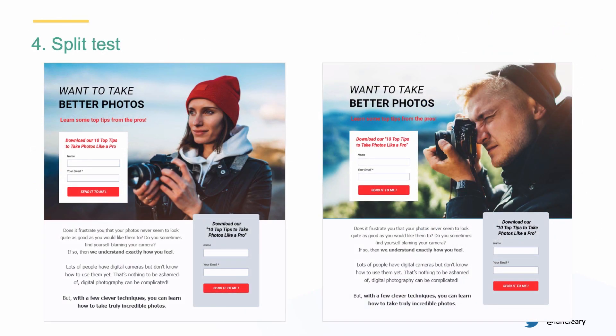Split testing is really important, and AutoFunnel makes this very easy. You take option A, copy it to create option B, and then change things like the image. Quite often on landing pages, if you have a female image versus a male image the conversion rates will be substantially different, so you want to check which is working better. When you start split testing you will notice a difference in conversion rates, and you'll end up with a solution that has a higher conversion rate. It's really important to do this testing of different options.